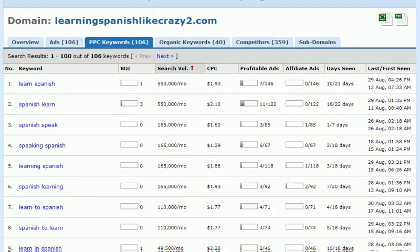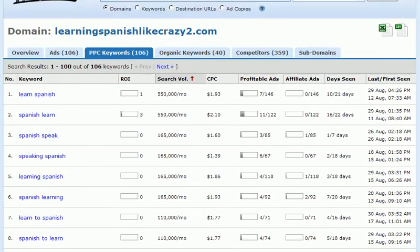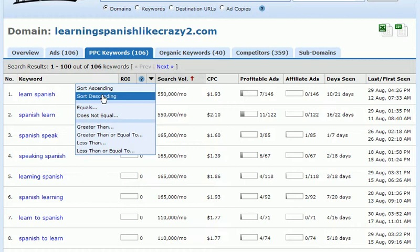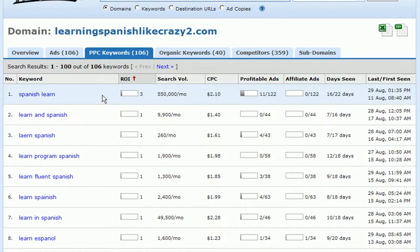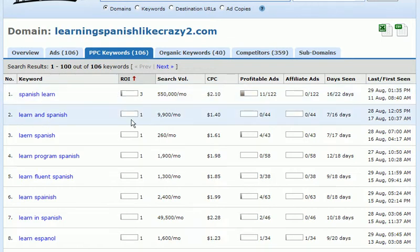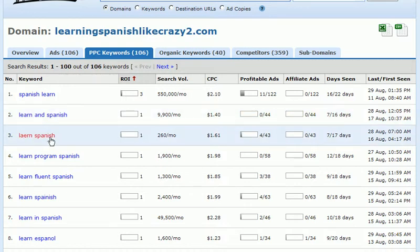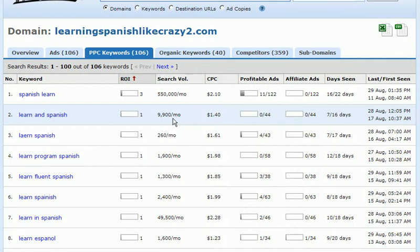Now that KeywordSpy has pulled up the PPC keywords for this domain, which is approaching the same sales process, let's take a look at some of the keywords. Let's do some sorting — click the ROI column and sort descending. As we sort descending, we see there are a few keywords that they appear to be making money on: "Spanish learn," "learn in Spanish," and a misspelling of "learn in Spanish." We can see the cost per clicks and the number of other profitable ads with these keywords.